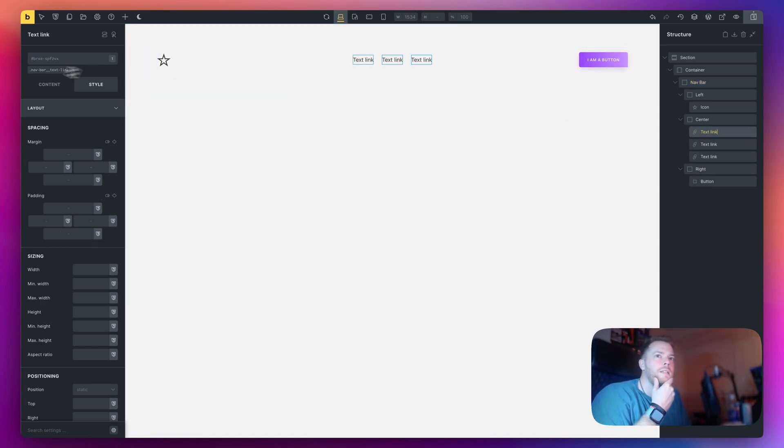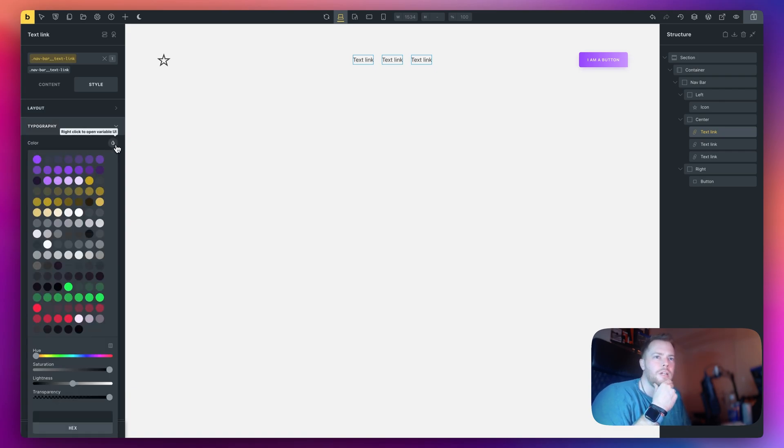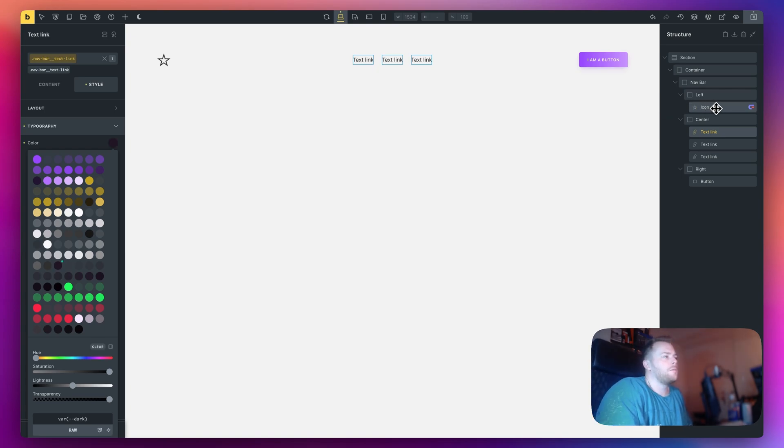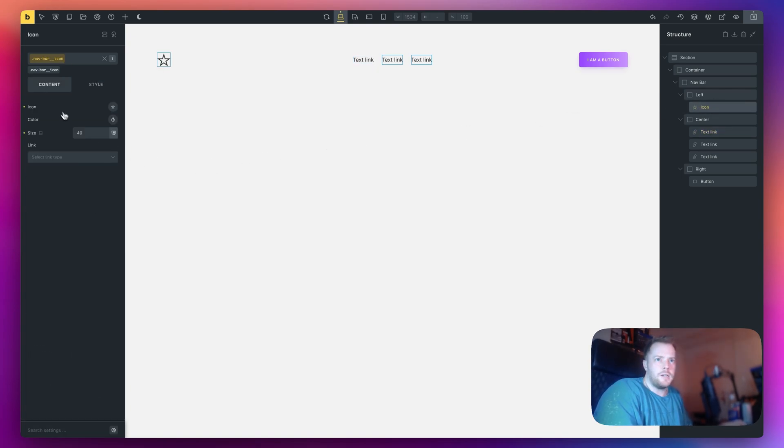The text links, let's give them a variable color. So typography color I'm going to give them a color of dark. And I also want to give my icon a color of dark as well.